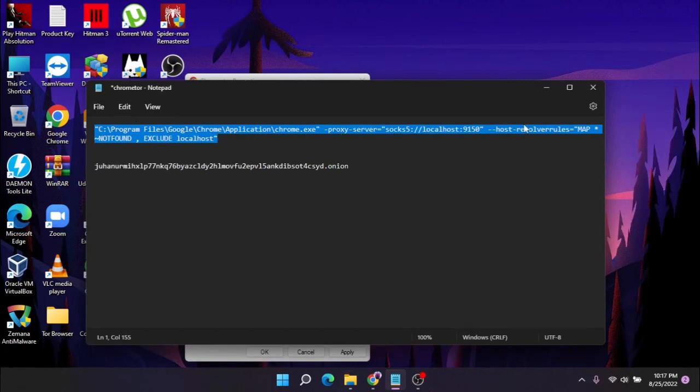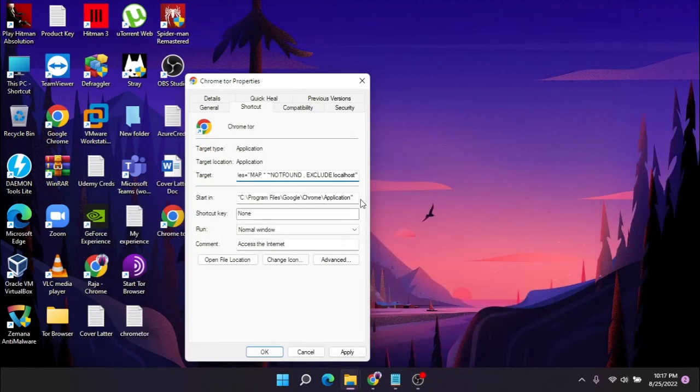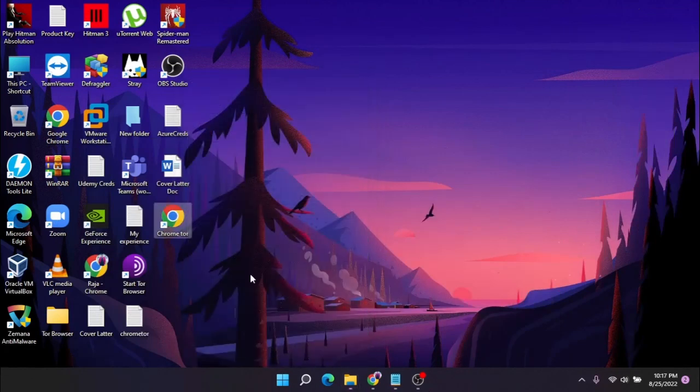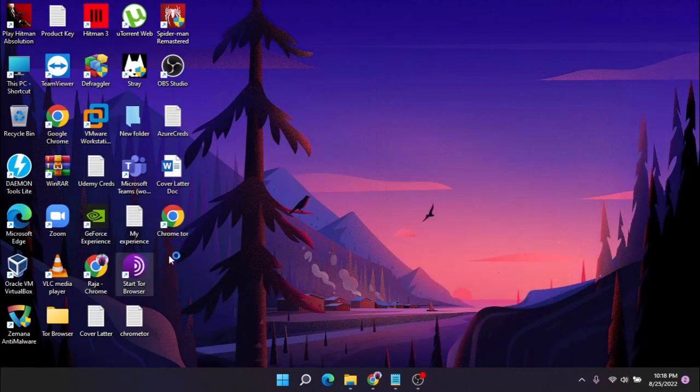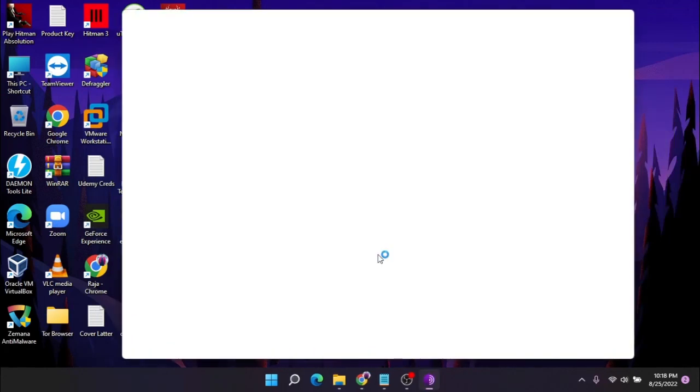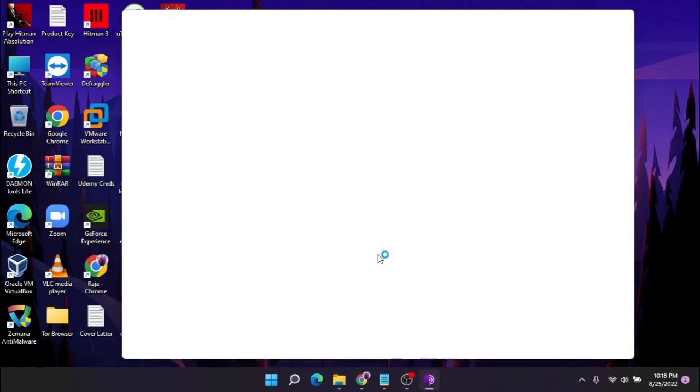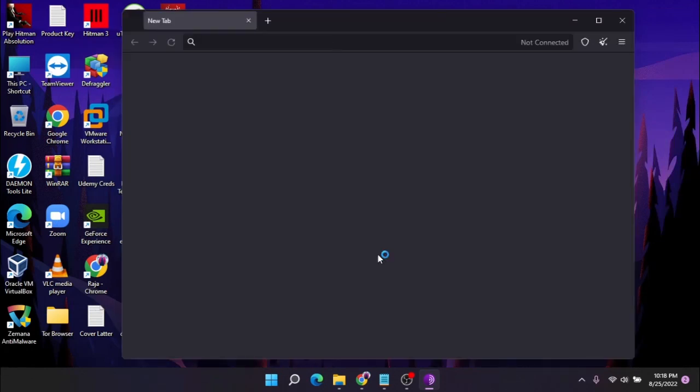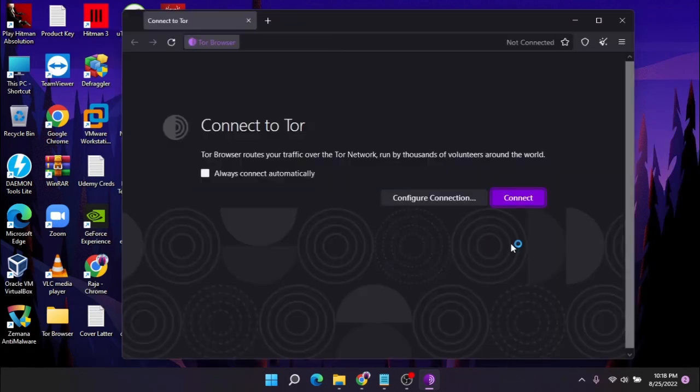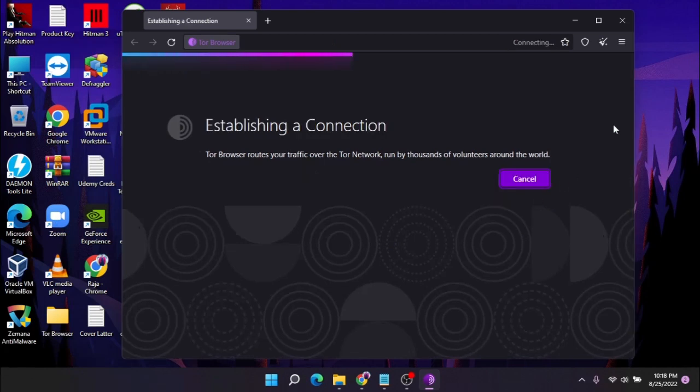Next, we have to start the Tor browser like this, and we have to connect the Tor browser to the Tor proxy.